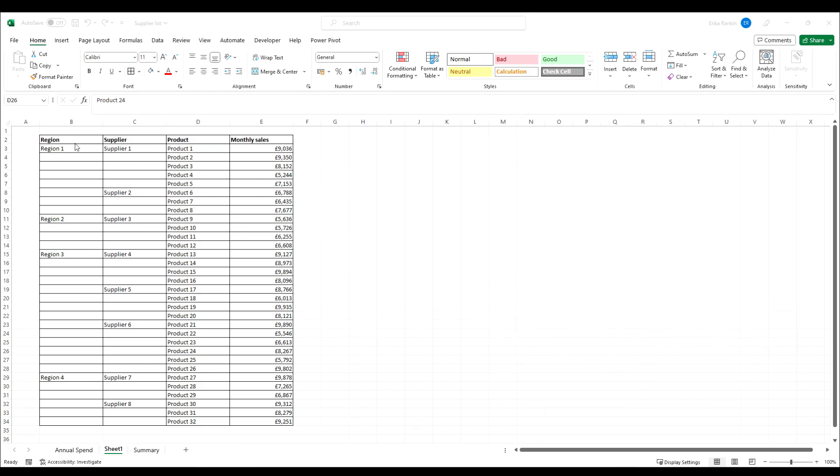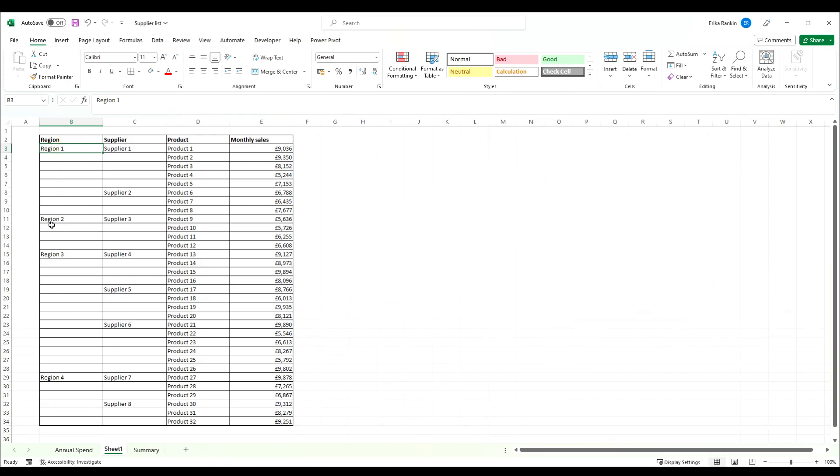Now this is a report where there's a number of regions, a number of suppliers, products, and the monthly sales, and say you wanted to make a pivot table out of this. You would have to manually copy down all these region ones to the cells below and same with region 2, 3, and all your individual suppliers.